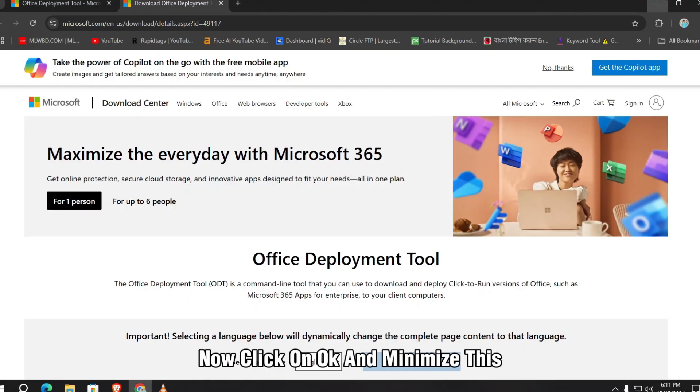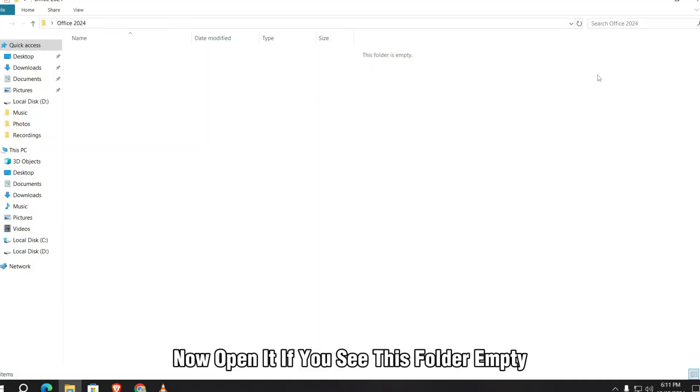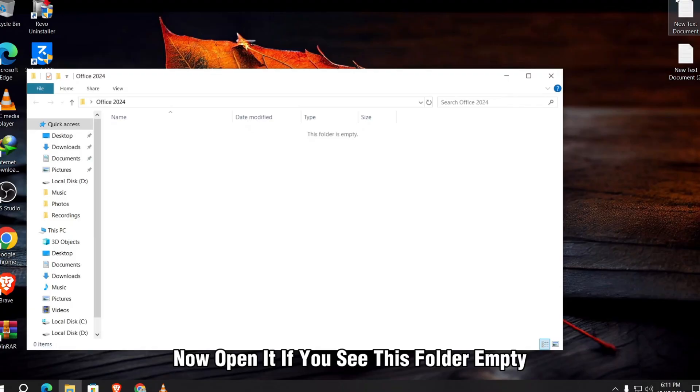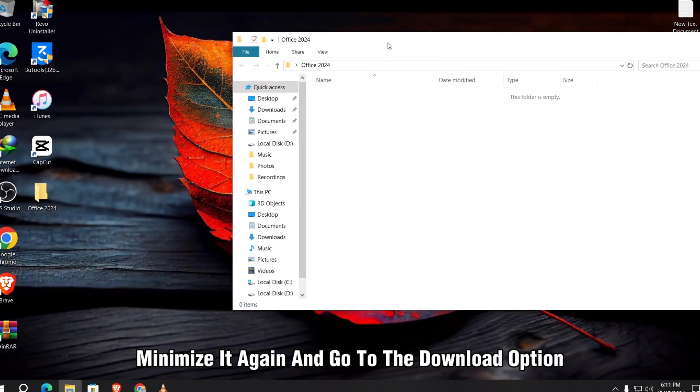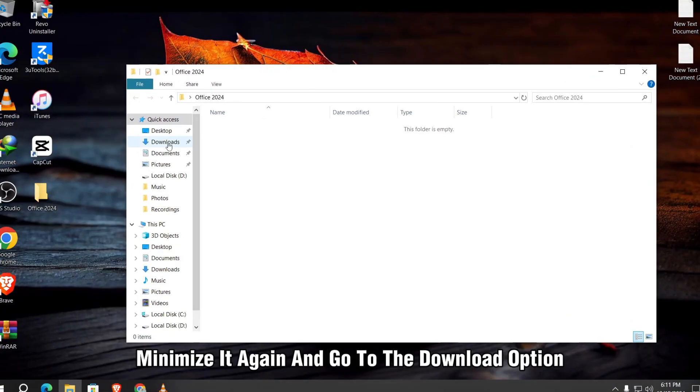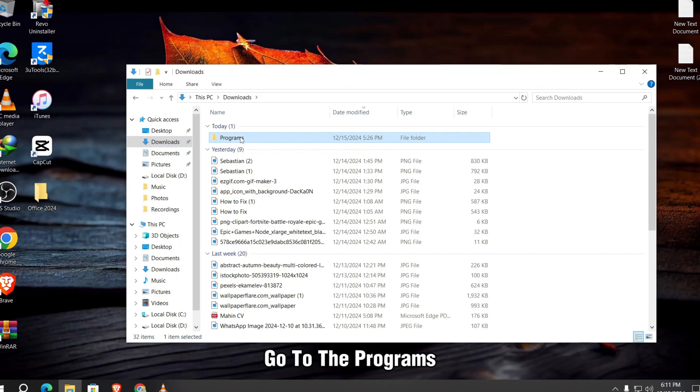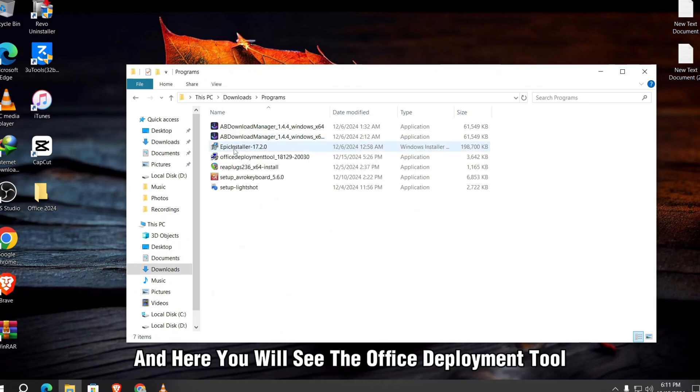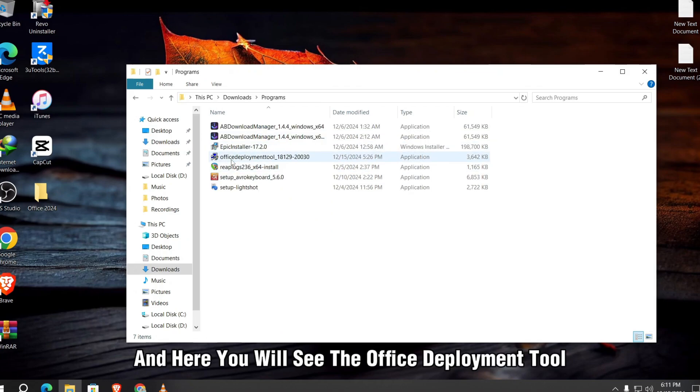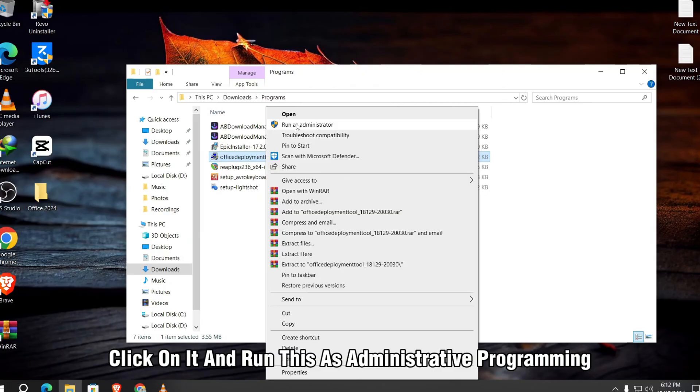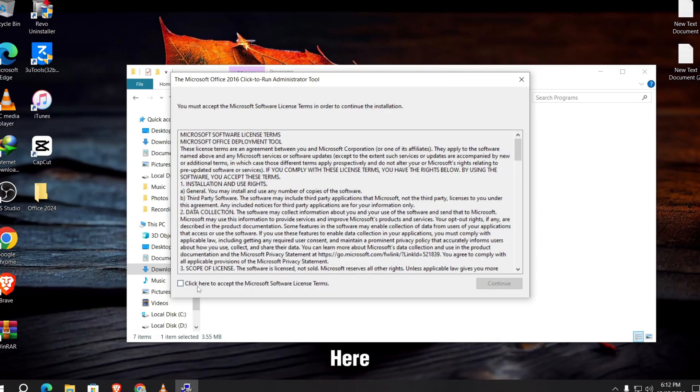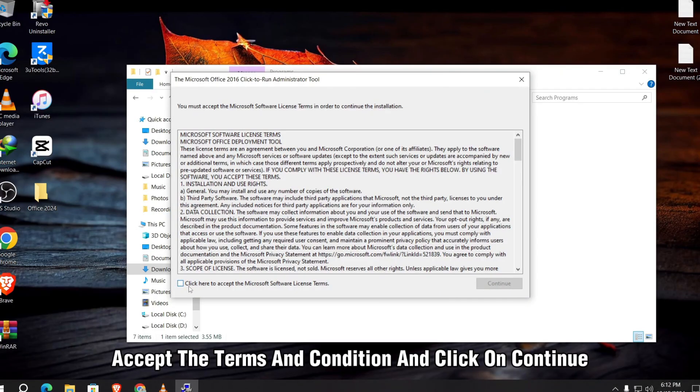Minimize this. Now you will see the Office 2024 folder here. Now open it. If you see this folder empty, minimize it again and go to the download option. Go to the programs and here you will see the Office Deployment Tool. Right click on it and run this as administrator. Accept the terms and condition.